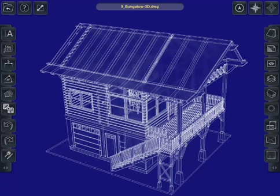Hi, this is Rip with IMSI Design. I'm taking another look at Turbocyte. Turbocyte is our GPS-enabled CAD viewing and markup app for the iOS.